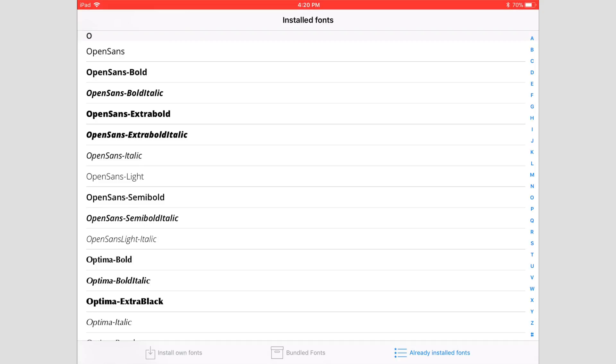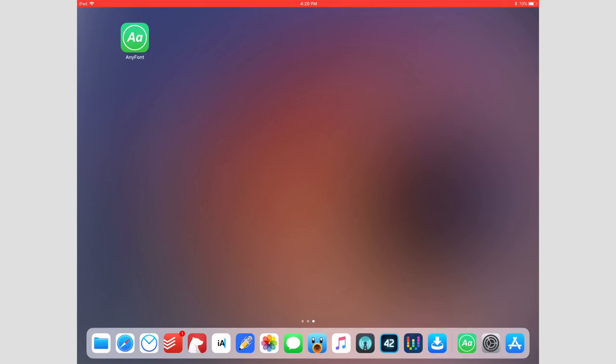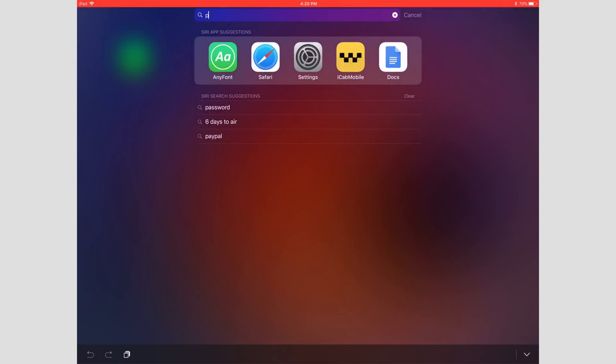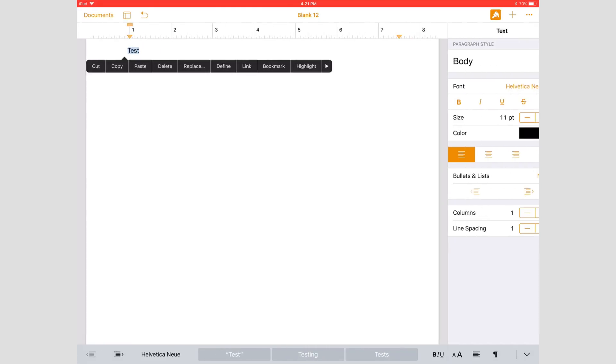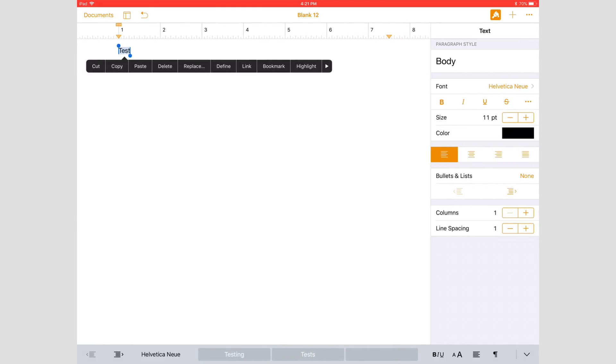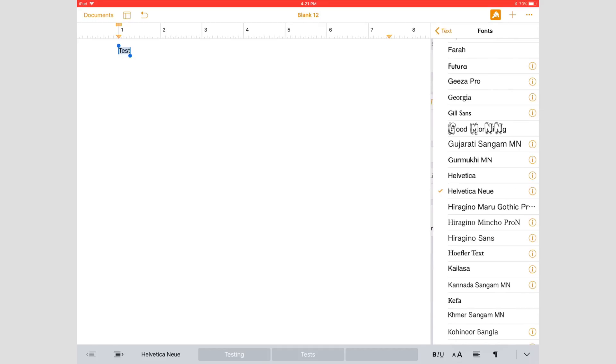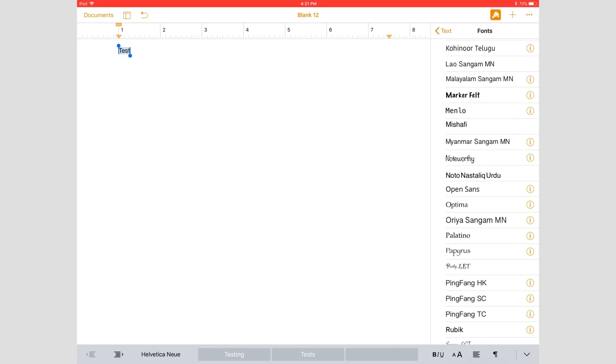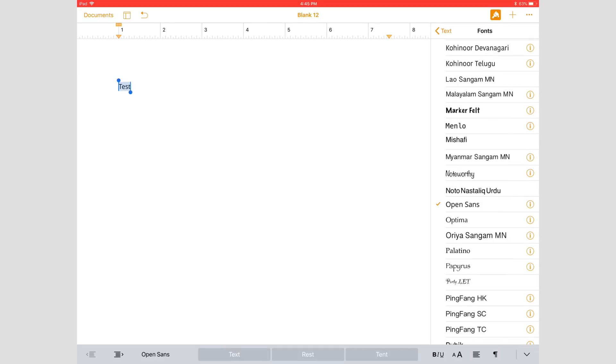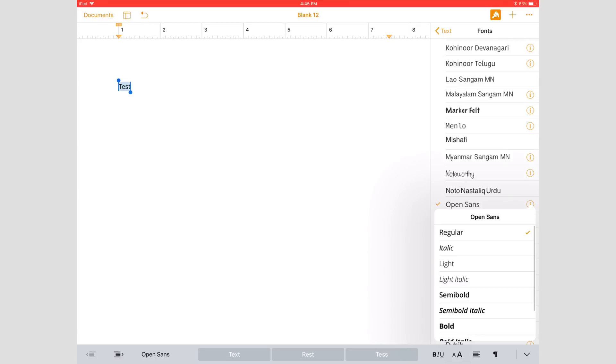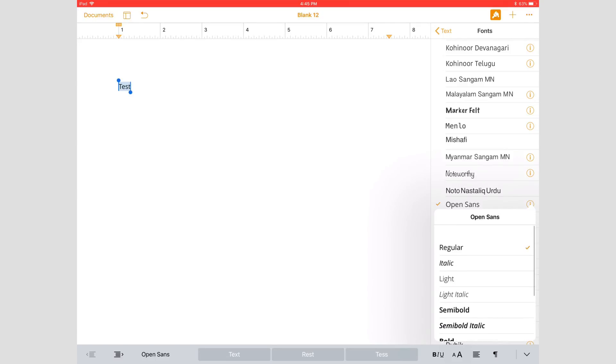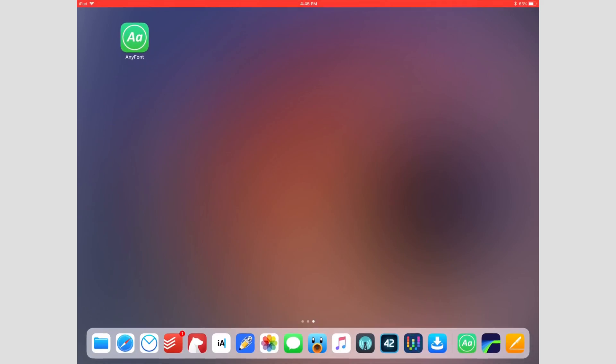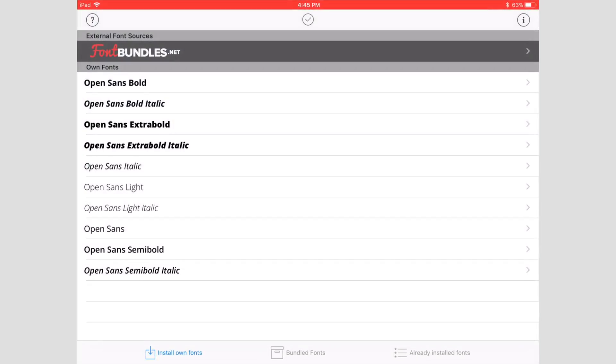Things like here, we can go to Pages, type 'test,' change the font to Open Sans. You can hit this i button right over here on the side, and it'll show you all the styles of the font that are installed: bold, italicized, extra bold, regular—pretty standard for most fonts. So that's pretty much it for how to install fonts.